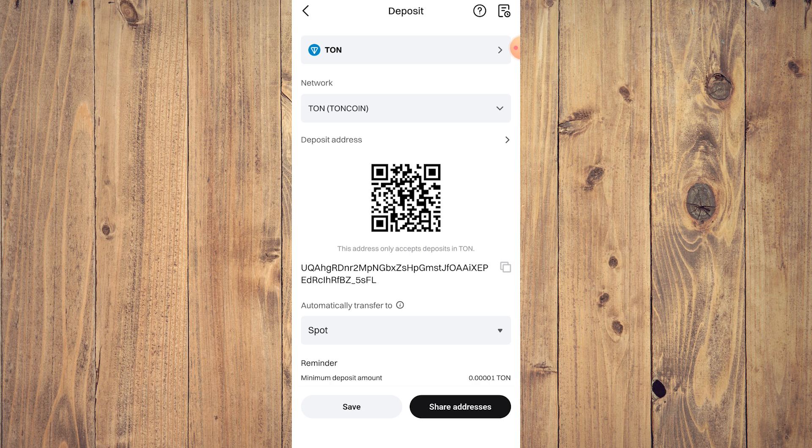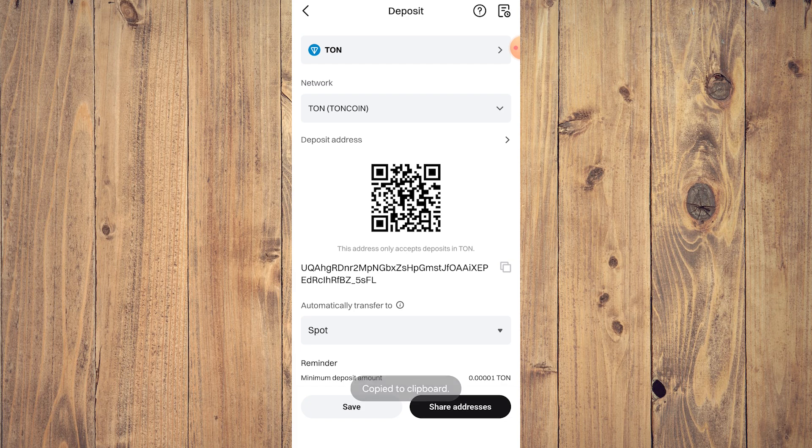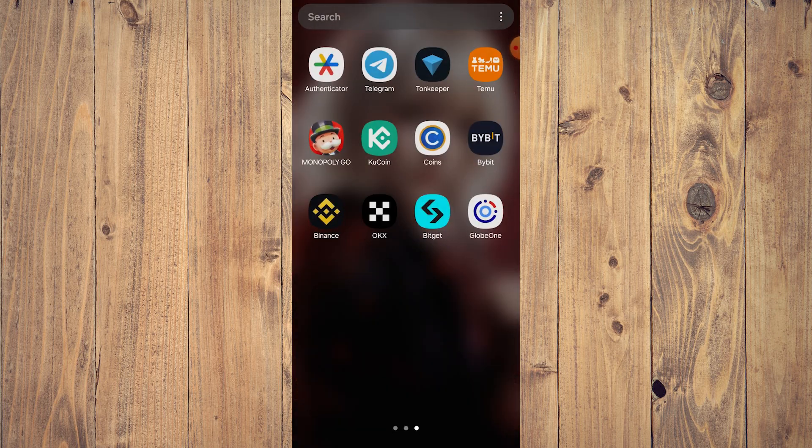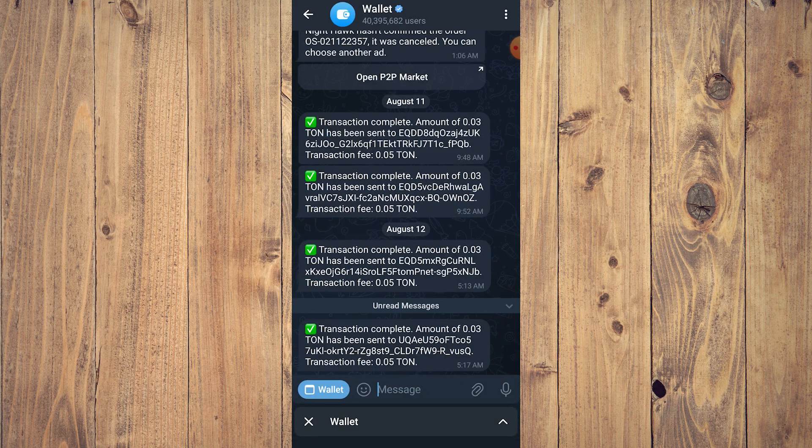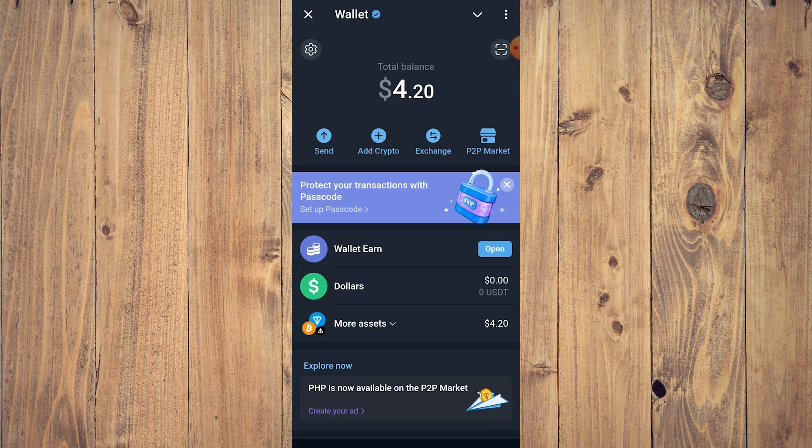And here what we want to do is just copy the address. And then let's go back to Telegram and tap send.